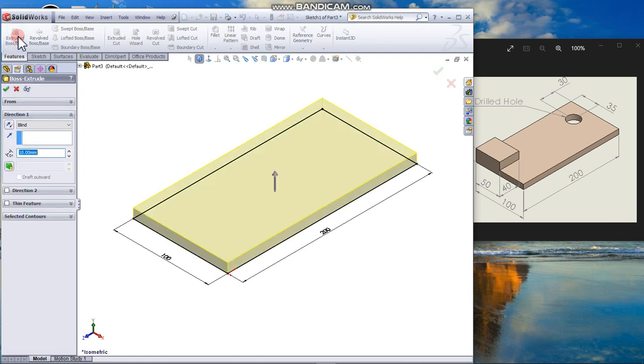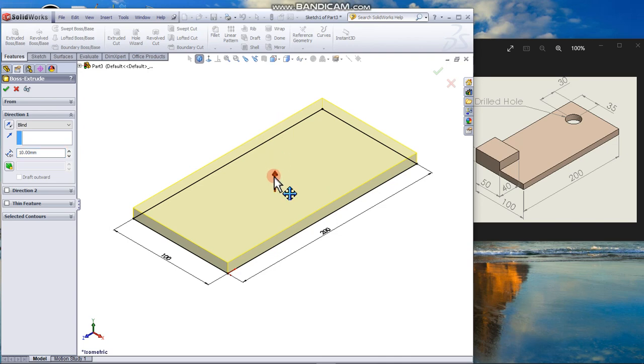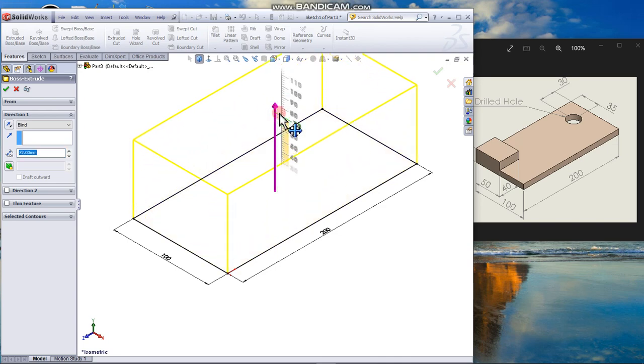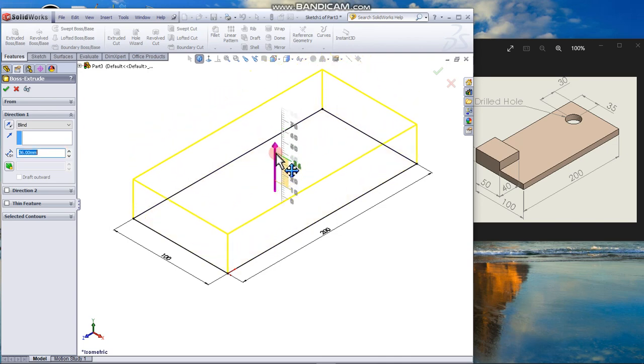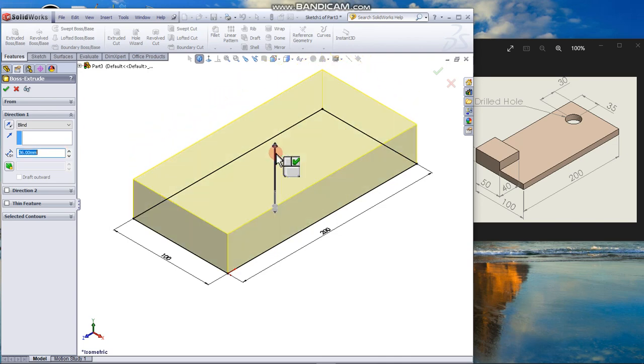Handles appear that can be used to drag to preview the desired depth. Set the depth to 10mm.